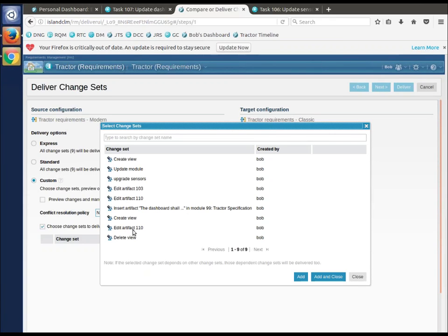I've noticed edit artifact 110. Sometime in the past, we did that, edit artifact 110. You wouldn't want to be looking at those trying to find subsets of things to deliver.